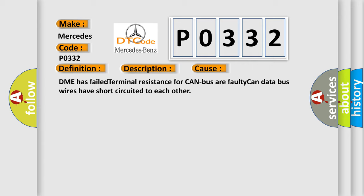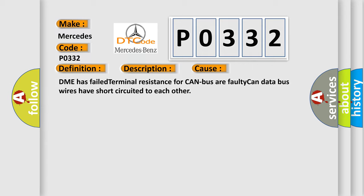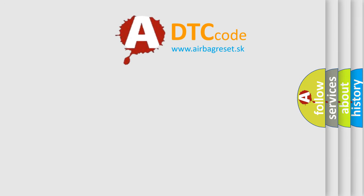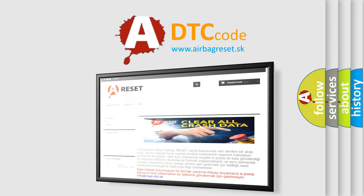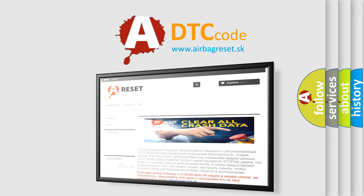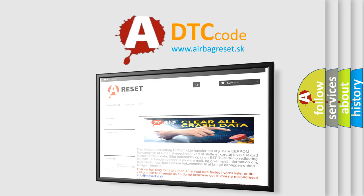The Airbag Reset website aims to provide information in 52 languages. Thank you for your attention and stay tuned for the next video.